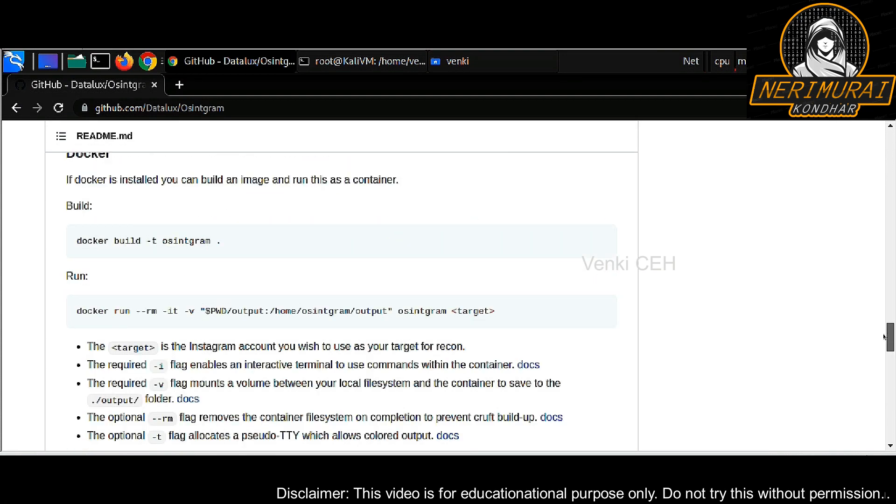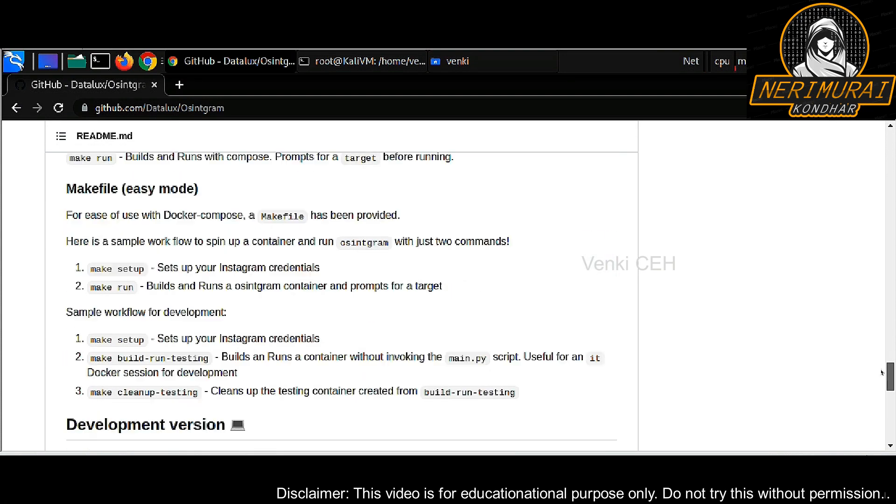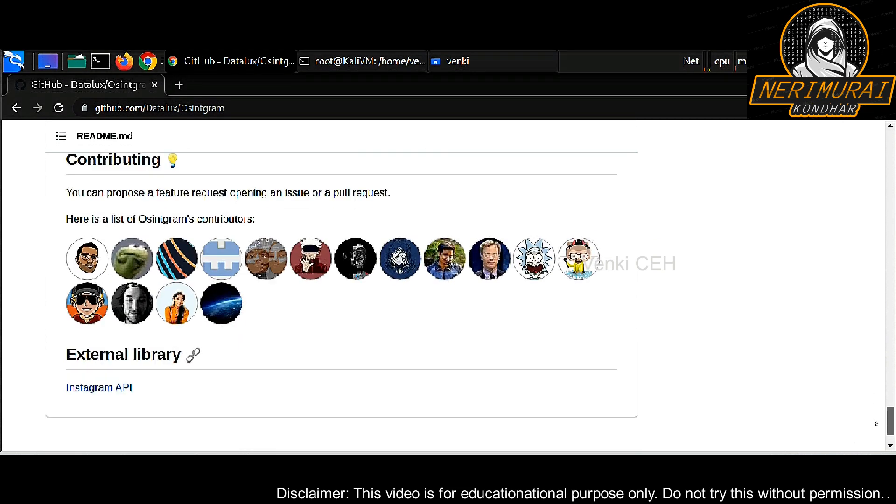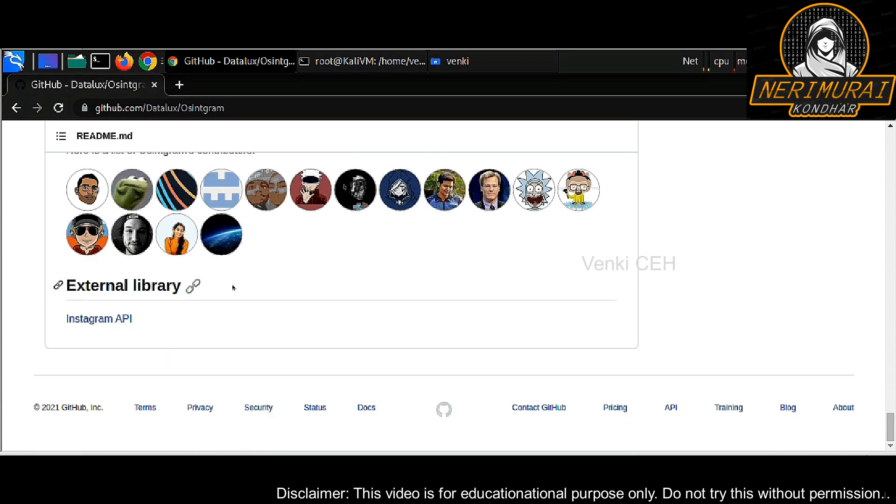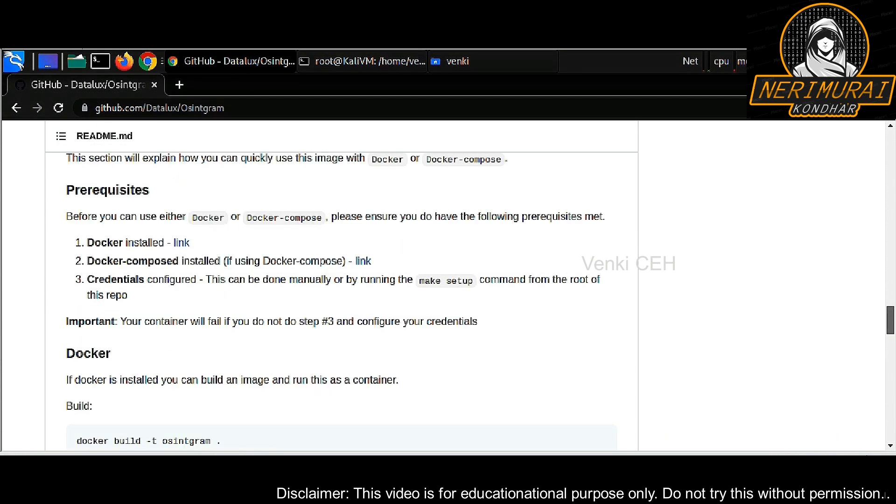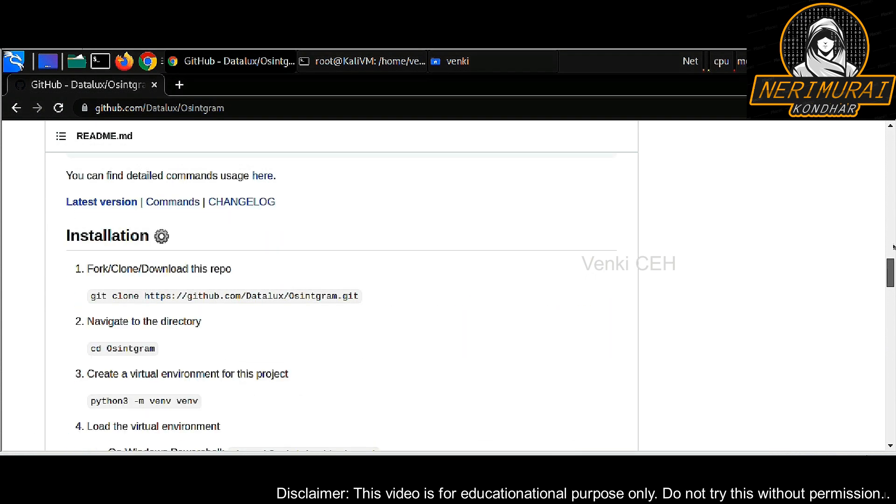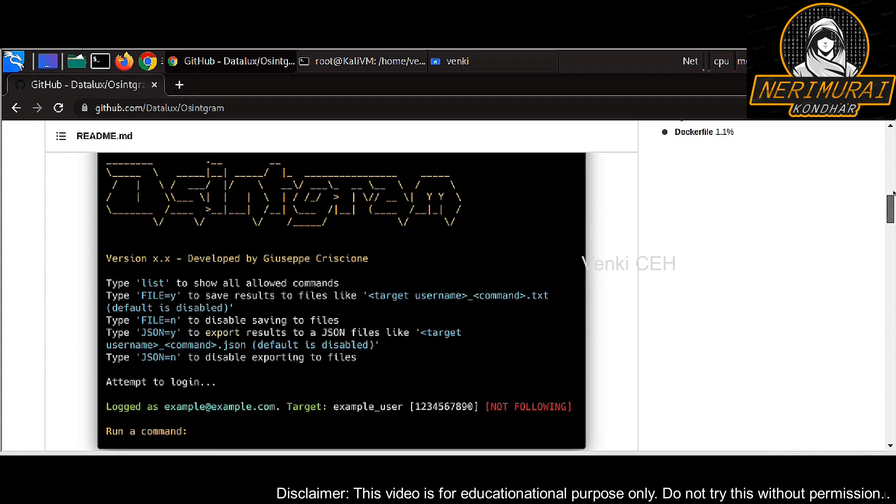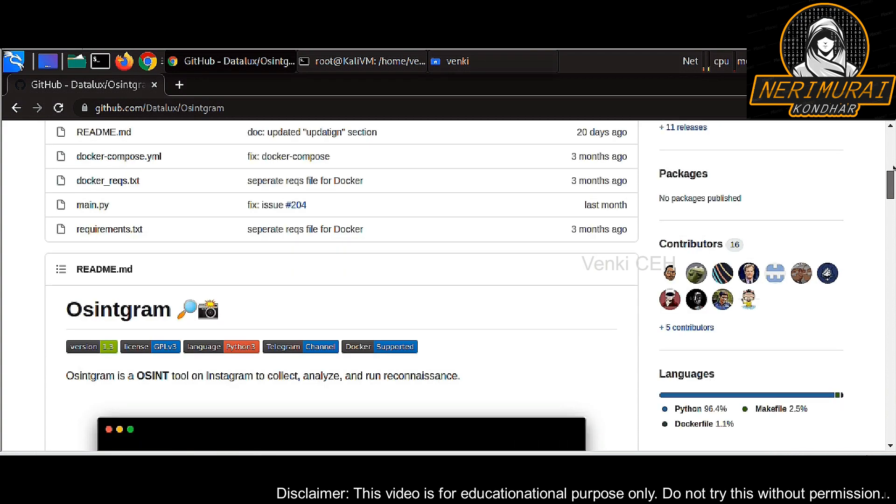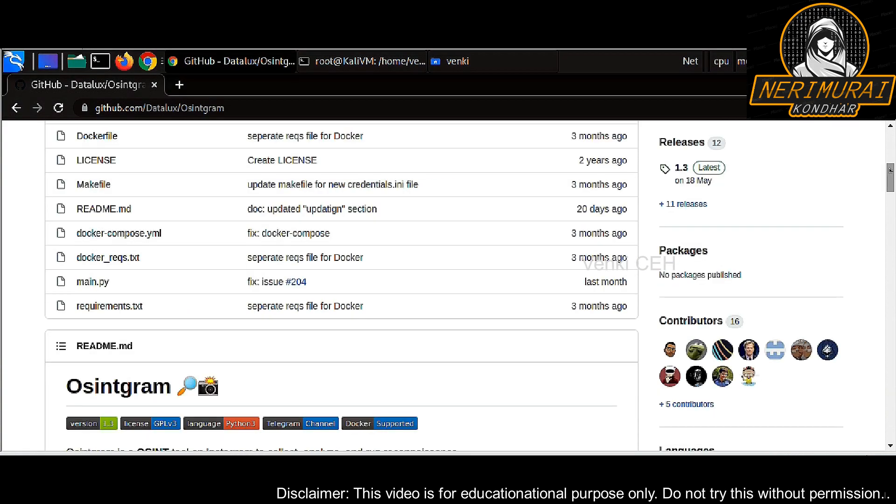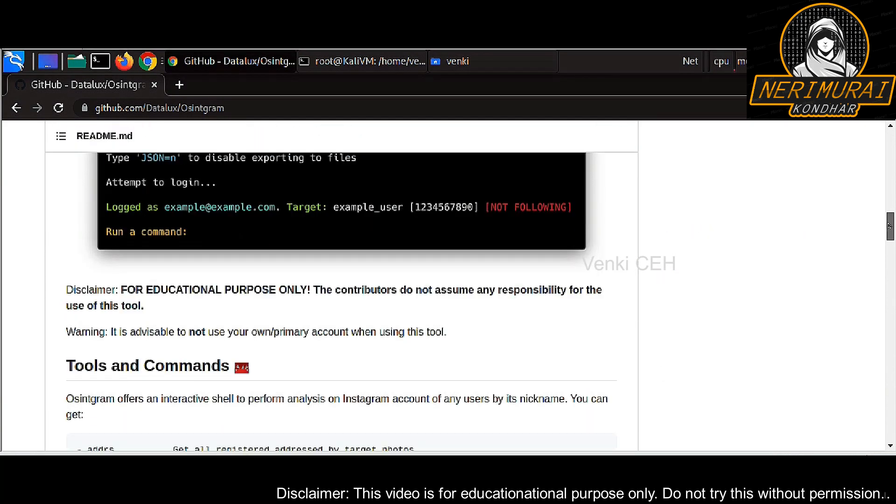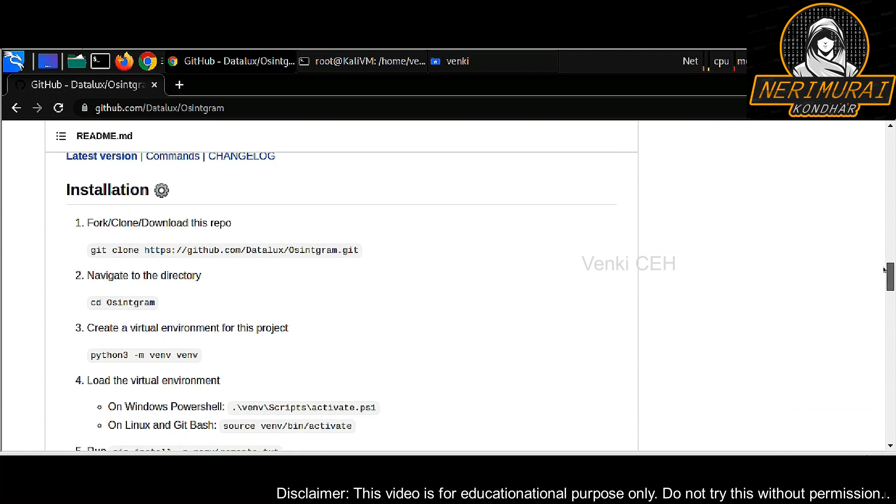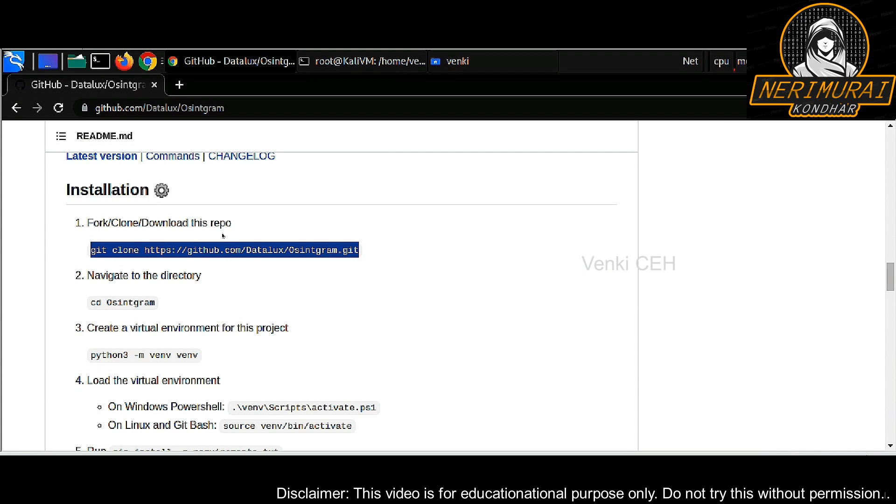This tool is internally using Instagram API to pull all the information. I will run you through a step-by-step installation process of this tool in a Kali Linux machine. It's very simple. We can just use the command from the GitHub page. It can be installed very quickly.